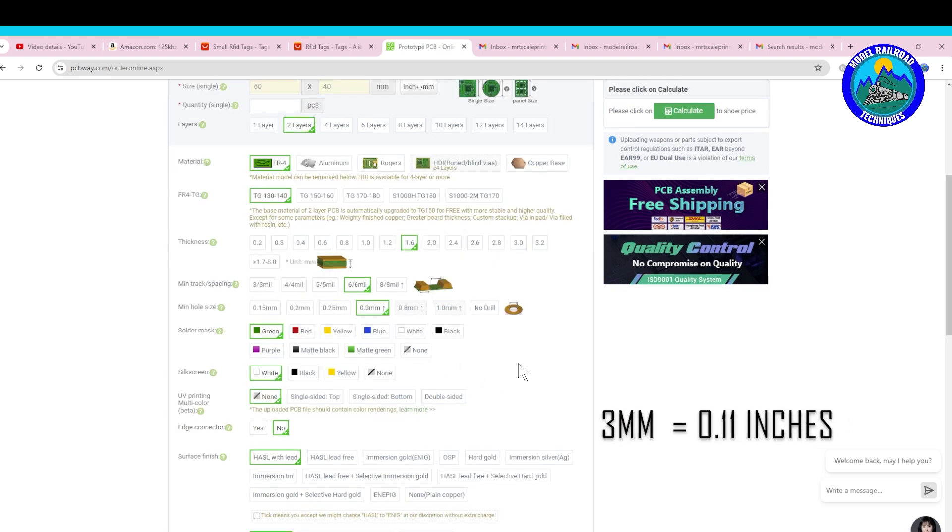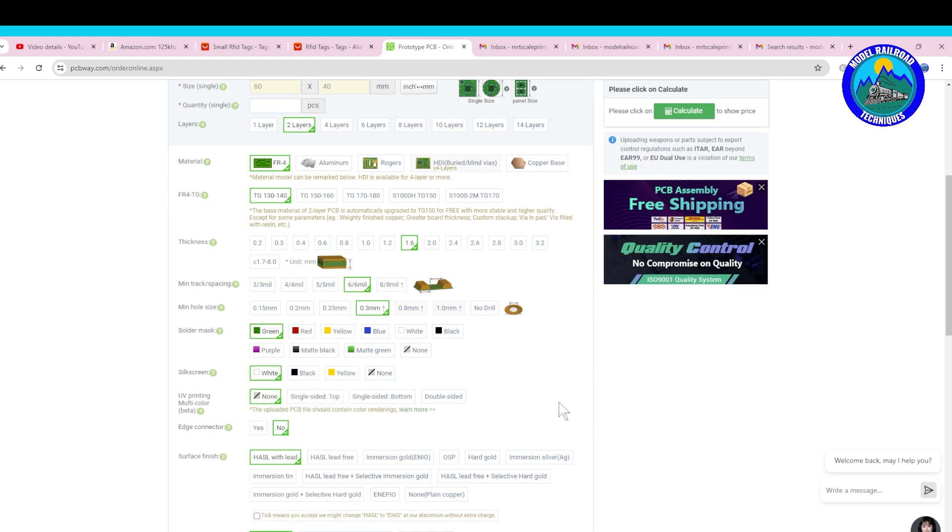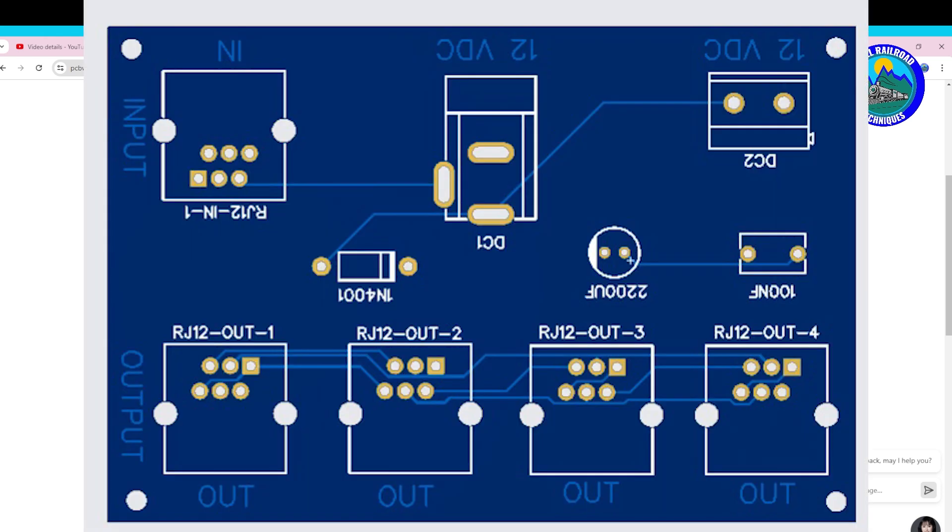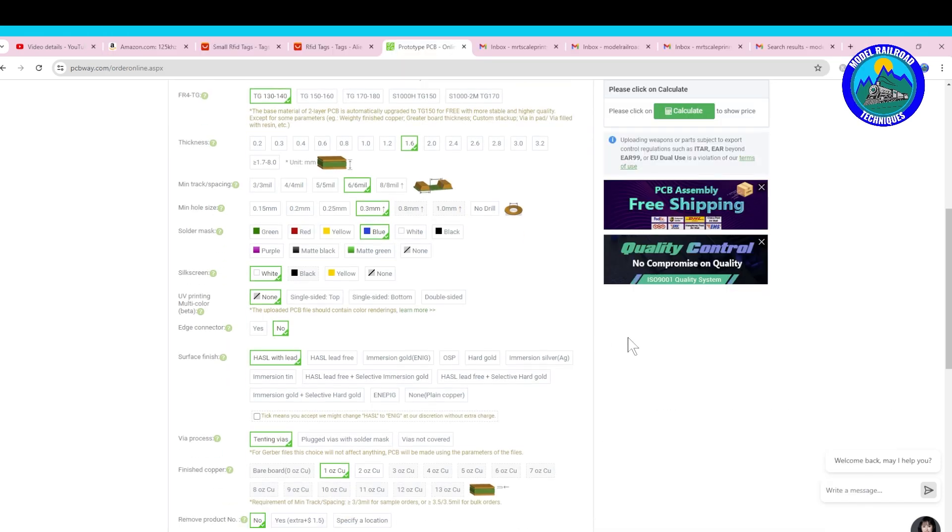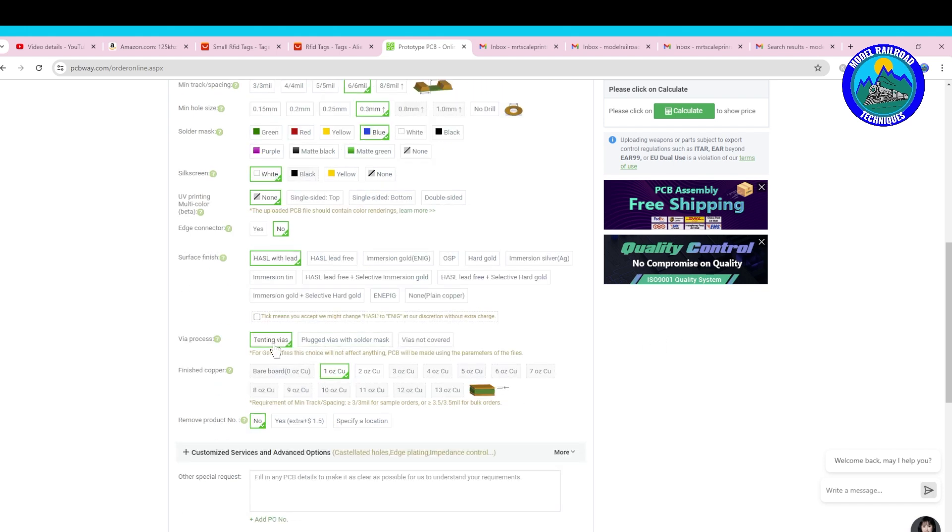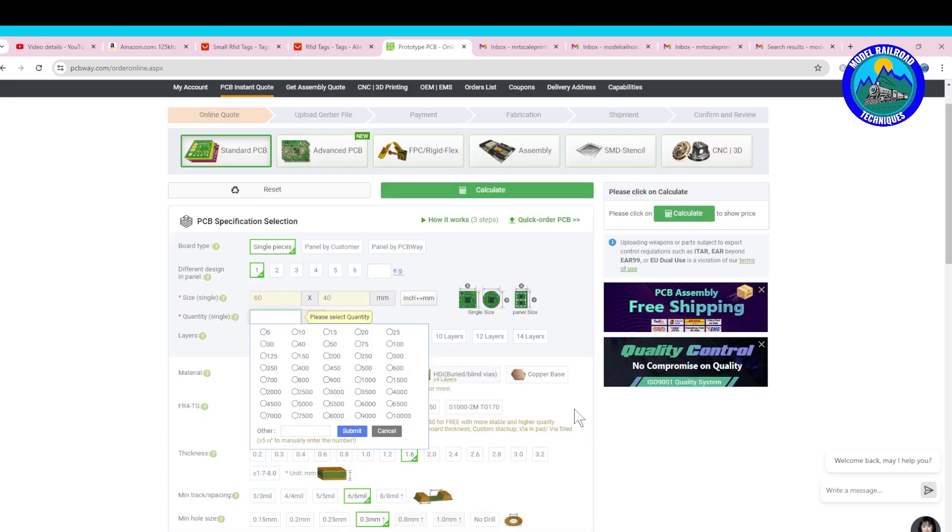The solder mask, so the solder mask refers to the color of the board. I'm going to want to do something a bit differently. I've done green ones before, I want to do blue ones this time. The silk screen is obviously the color of the writing, so the white on blue is going to look very schmick. No UV printing is required, no edge connector, I'm just going to go the basic HASL finish, and I'm just going to leave the tenting, so basically what that is, the Gerber file is going to do everything that you need to do, and obviously the copper finish is the one ounce copper because I'm going to be soldering these all myself.